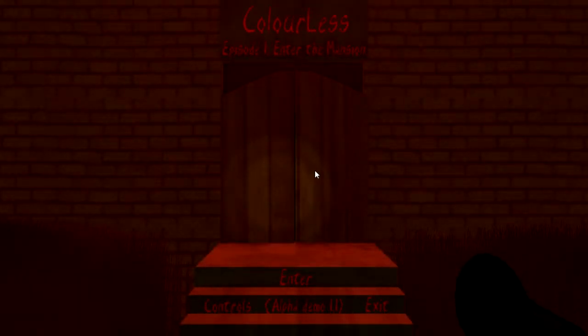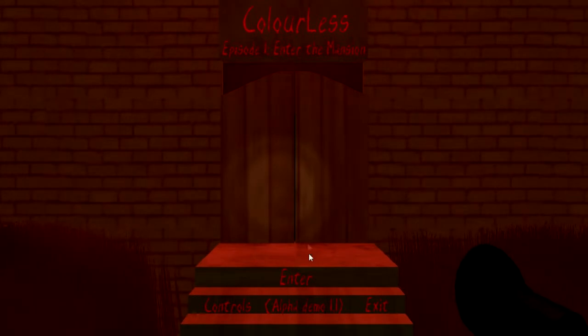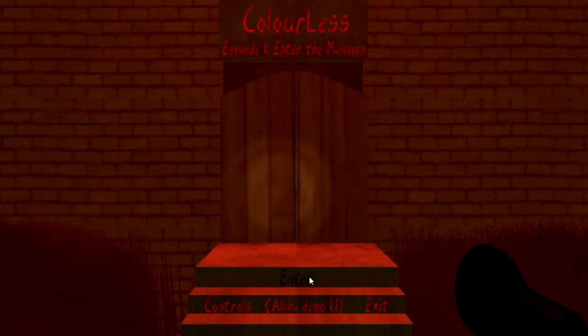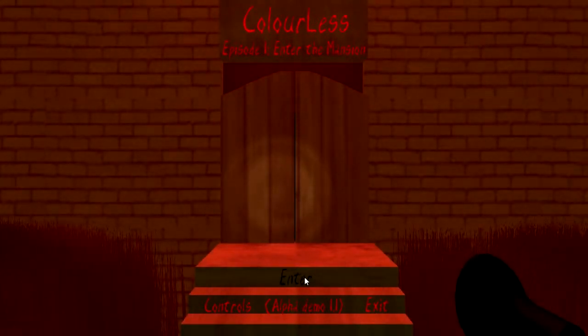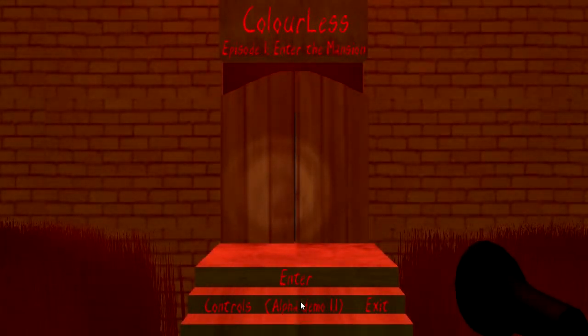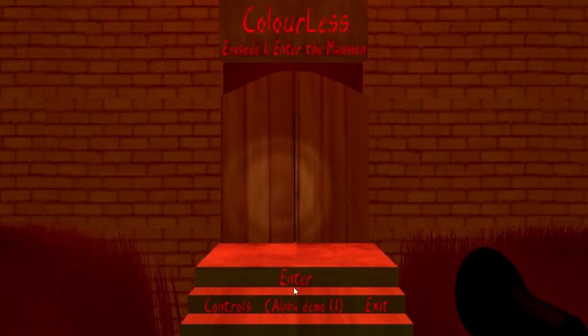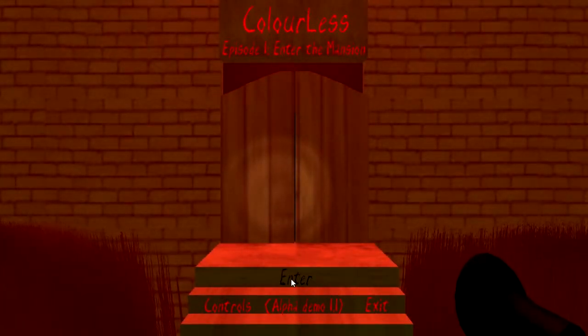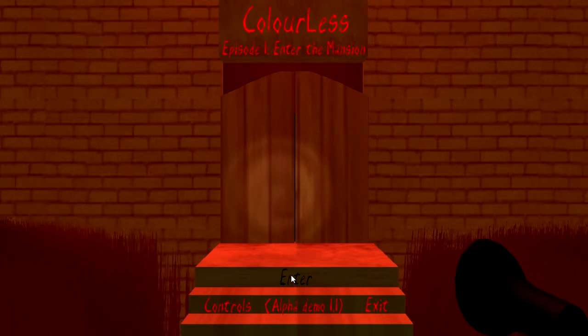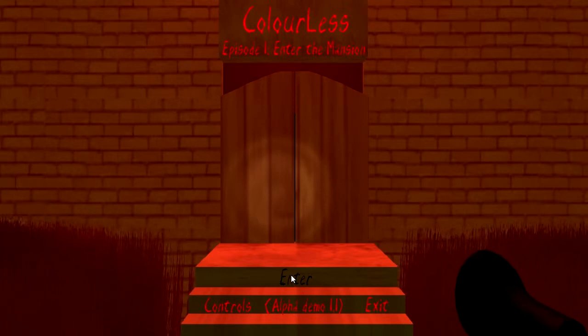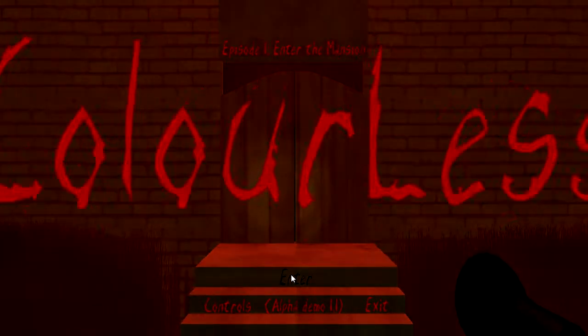Episode 1, Enter the Mansion. This is the alpha demo. It is currently in really loud mode. Okay. Alright. It is currently in like alpha demo.